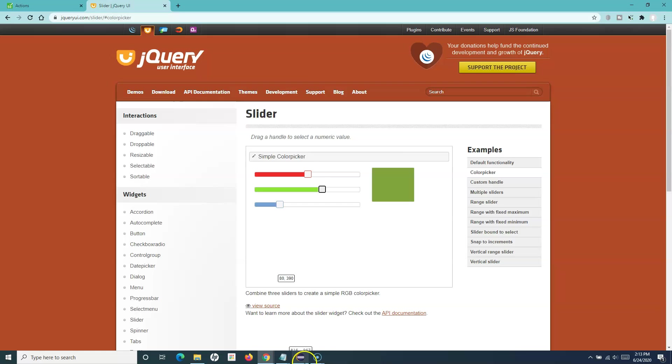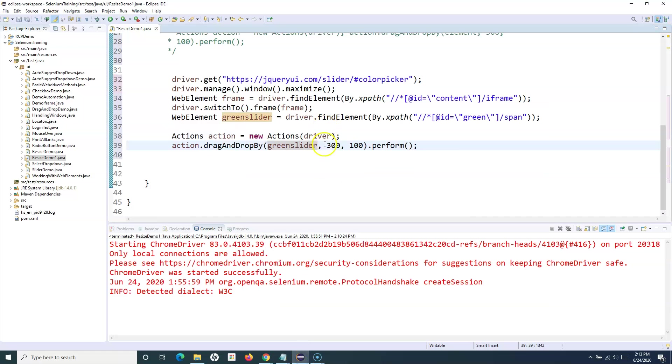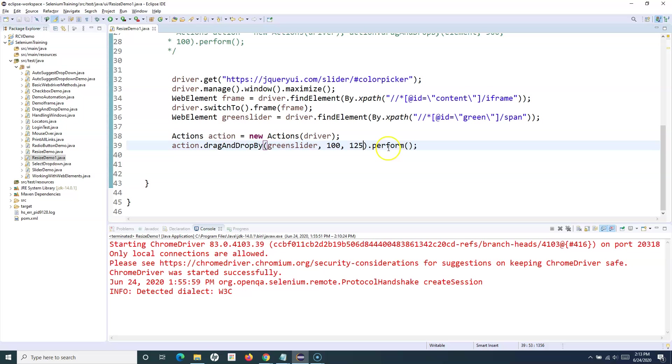Let's change the coordinates to 200 and 125 and just add dot perform to perform this drag and drop.